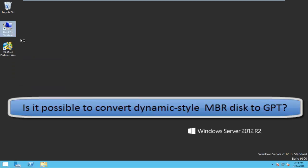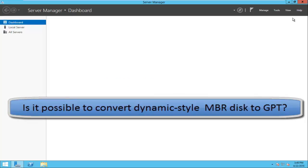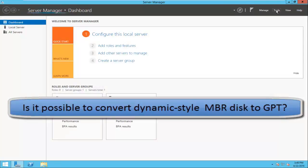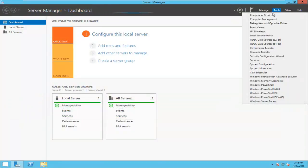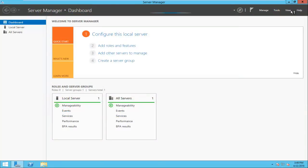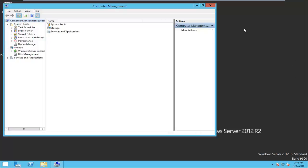Is it possible to convert dynamic disk MBR to GPT? Here, I have a dynamic disk and it is MBR disk as well.